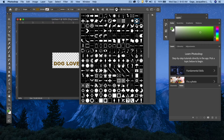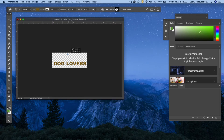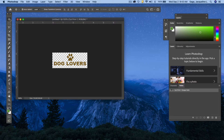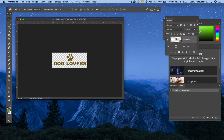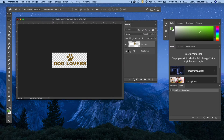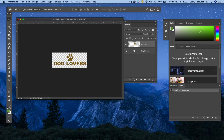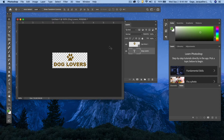I'm going to pick a paw print shape. Once selected, I go into the document, click and drag to draw the shape, and hold Shift so it doesn't get skewed. I'll go to the move tool to reposition it. I notice it's a cat print but I'm making a dog logo — and it's not letting me move it. I'll uncheck Auto Select in the options bar since I don't like that setting, and now I can move the shape freely. I'll also move the 'Dog Lovers' text down using my arrow keys.